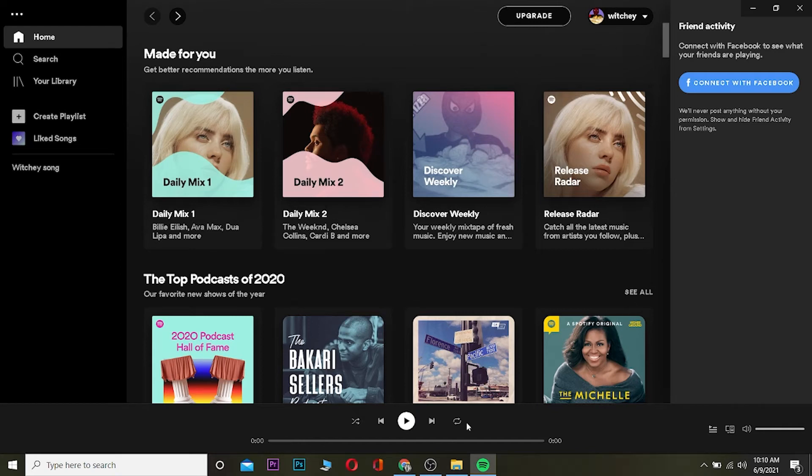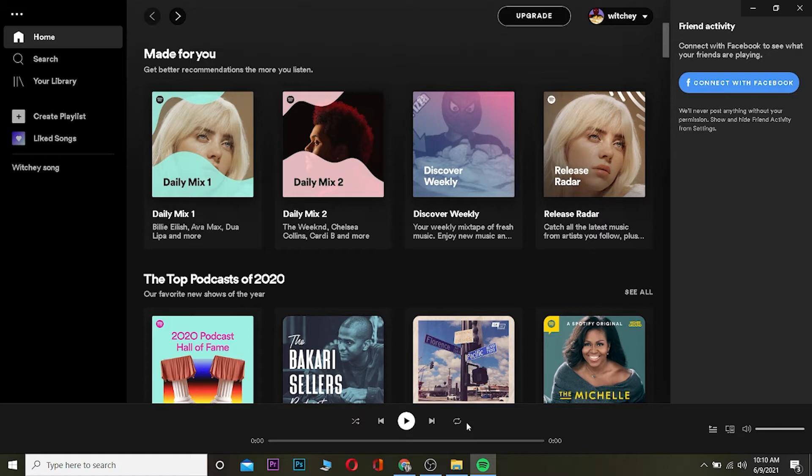Yo what is up everybody, welcome back to my channel. In this video I'm going to be showing you guys how to view your most played music on Spotify. There's two ways to do it: the first way is to use Spotify's recommendation page, and the other is to use a third party app or software.